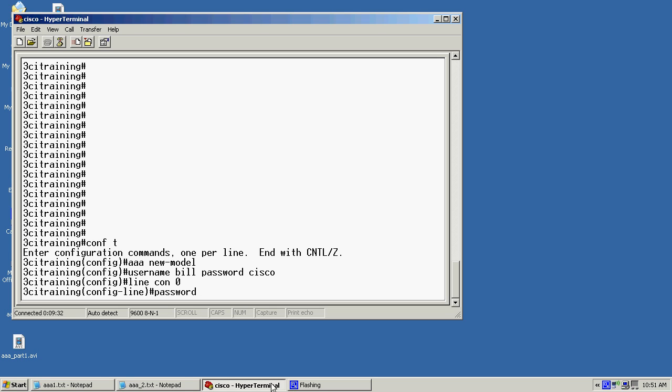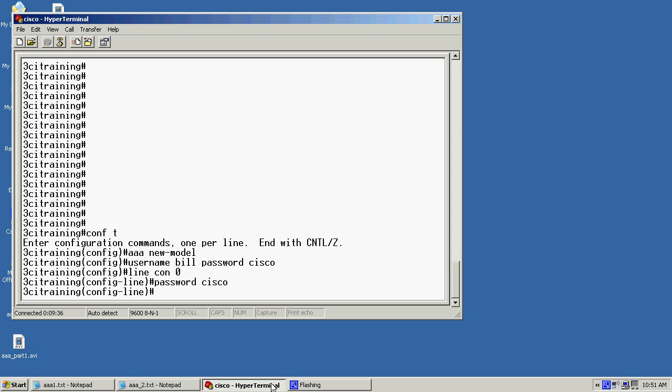And then I'll say I'm going to invoke login local. Now what this command is doing is actually telling it to login local using the local user database. So I'll hit enter.